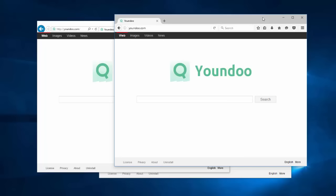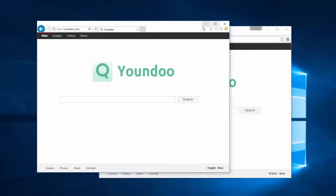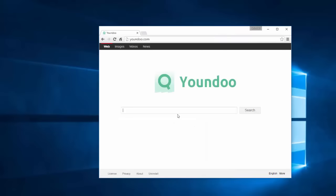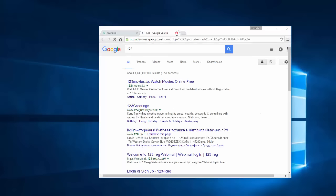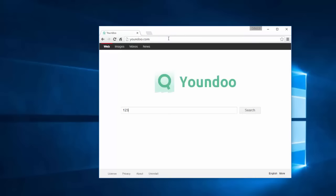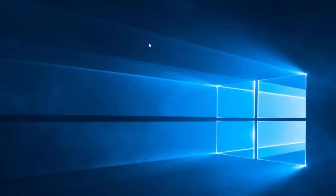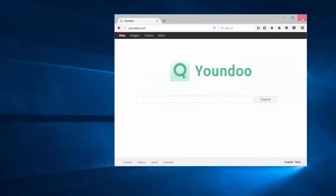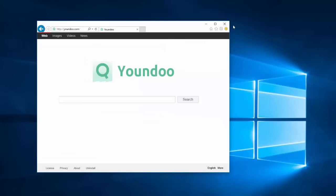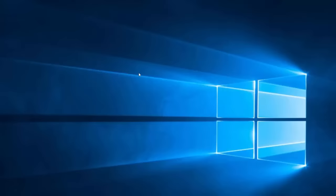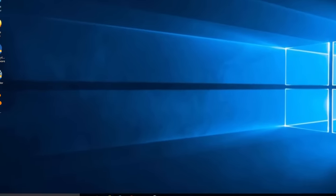It's quite difficult to uninstall because it has a special service that protects browser settings from being modified by the user. This search engine can redirect you to Google or Mozilla Firefox, but still it is unwanted and potentially dangerous.